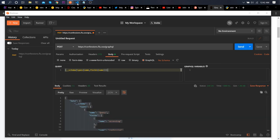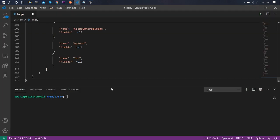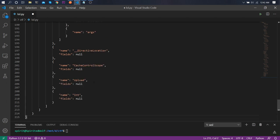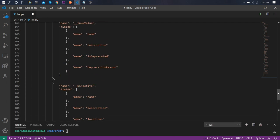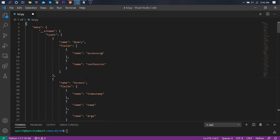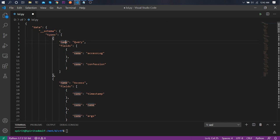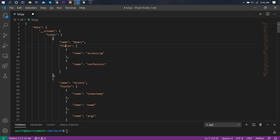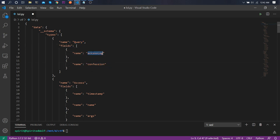We do get something back. Let's copy this and read it. We can see there is a schema type whose name is 'query', and it has two fields: accessLog and confession. So accessLog is linked with access logs, and confession handles the confession data.